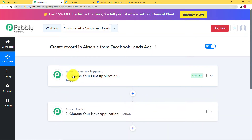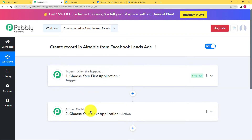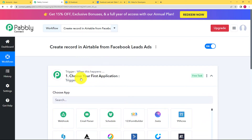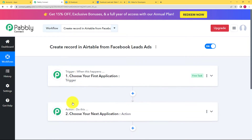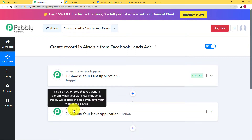You can see two boxes with Trigger and Action written on them. The trigger is "when this happens" and the action is "do this" — meaning that whatever your trigger application event is will trigger the flow of this workflow, and the action application will then perform whichever action is assigned to it.